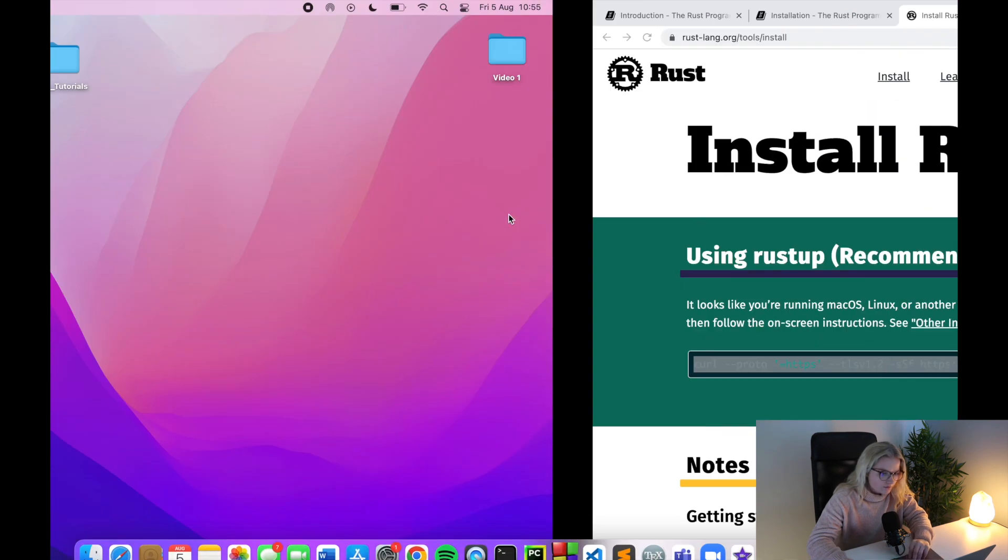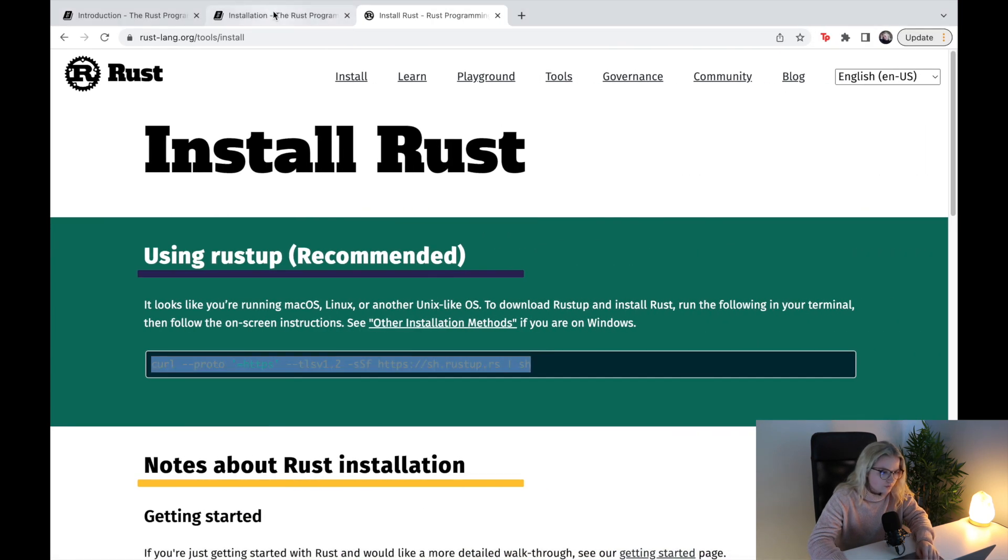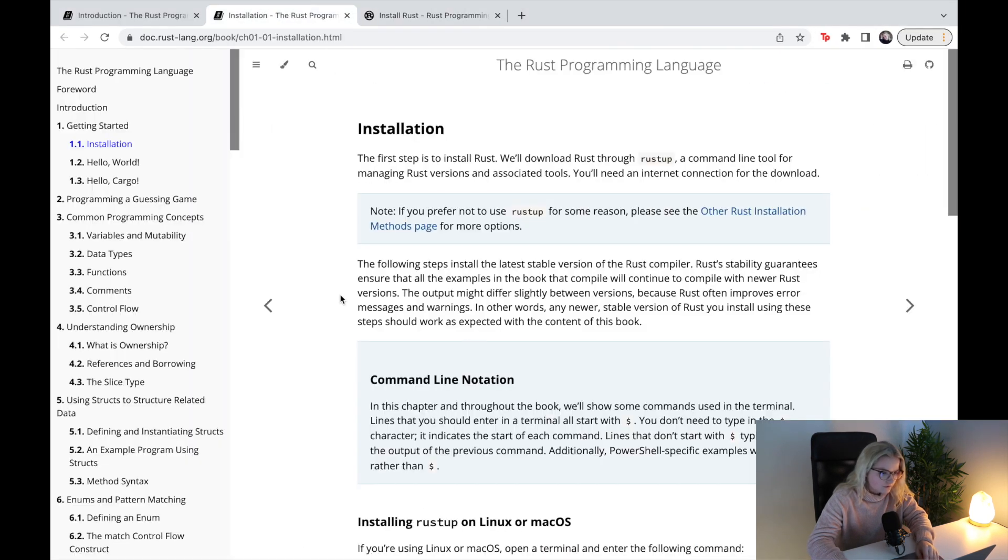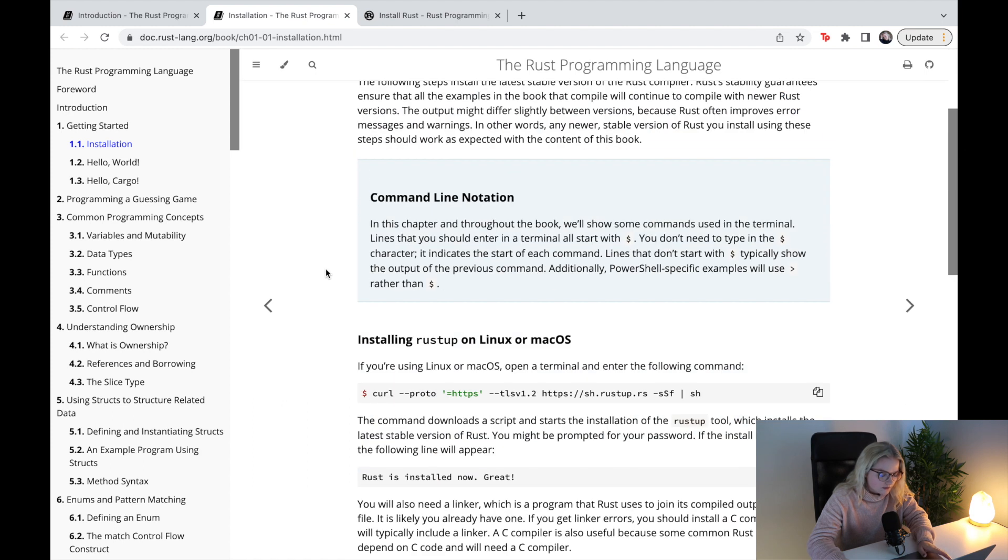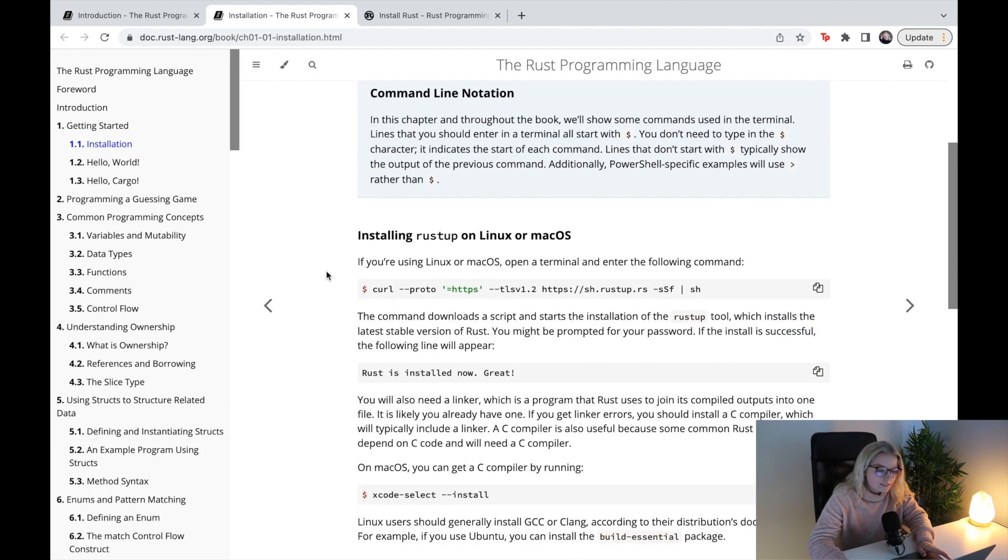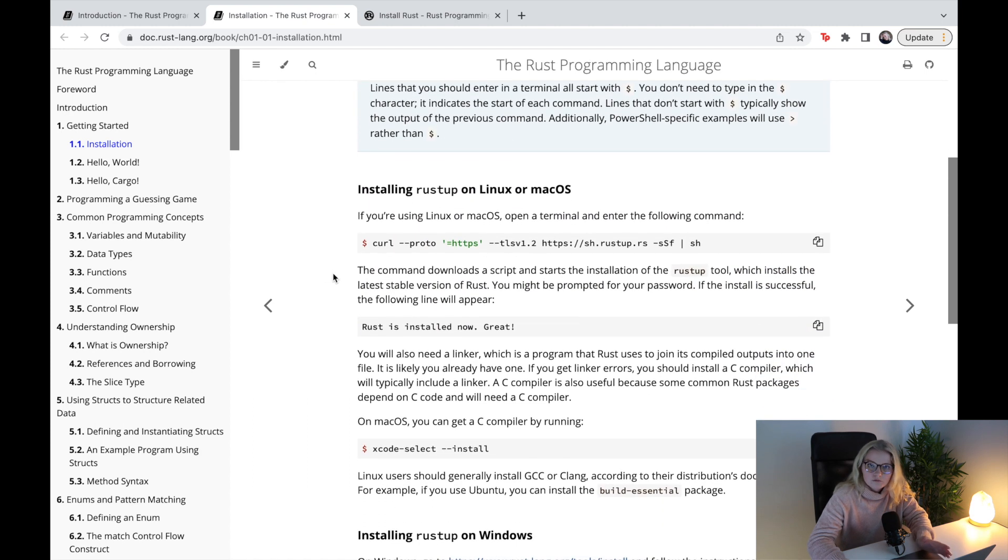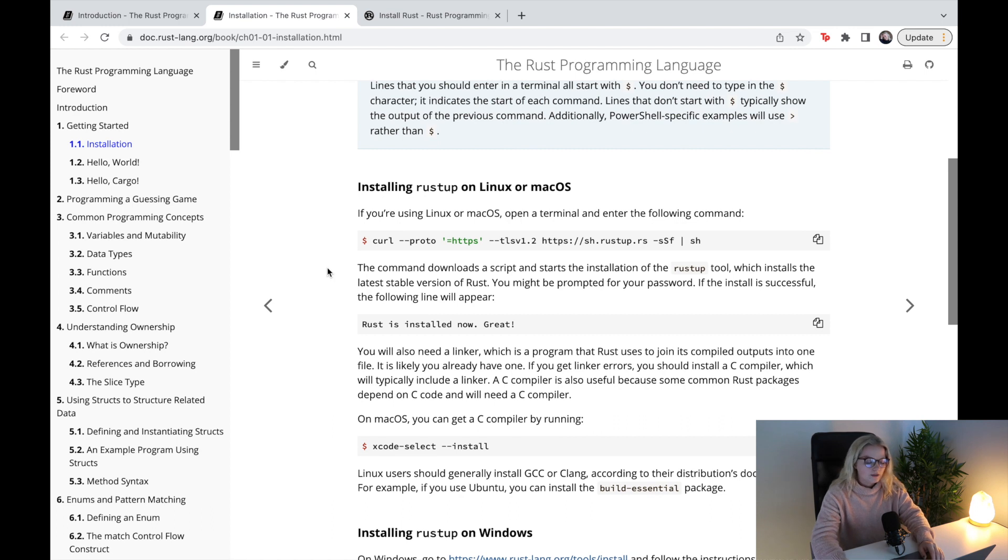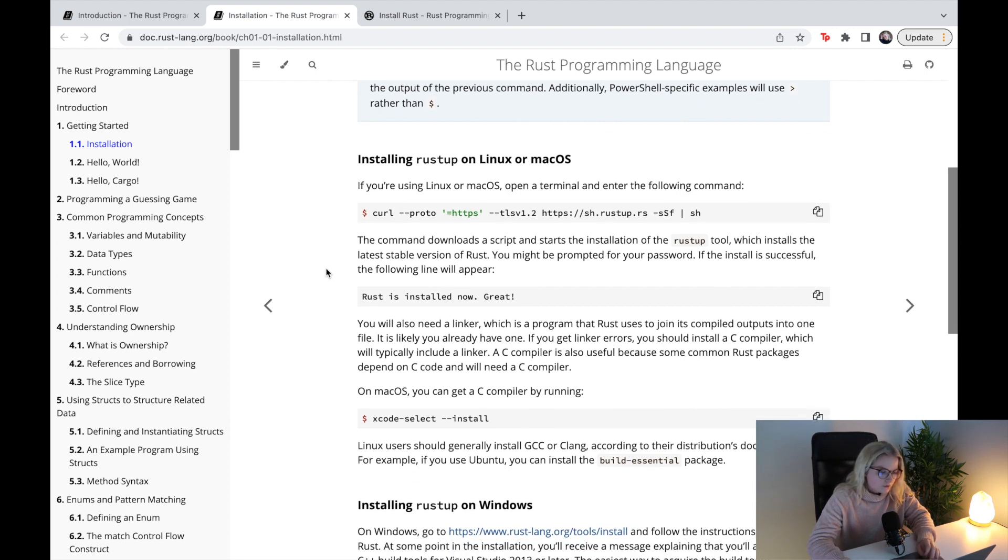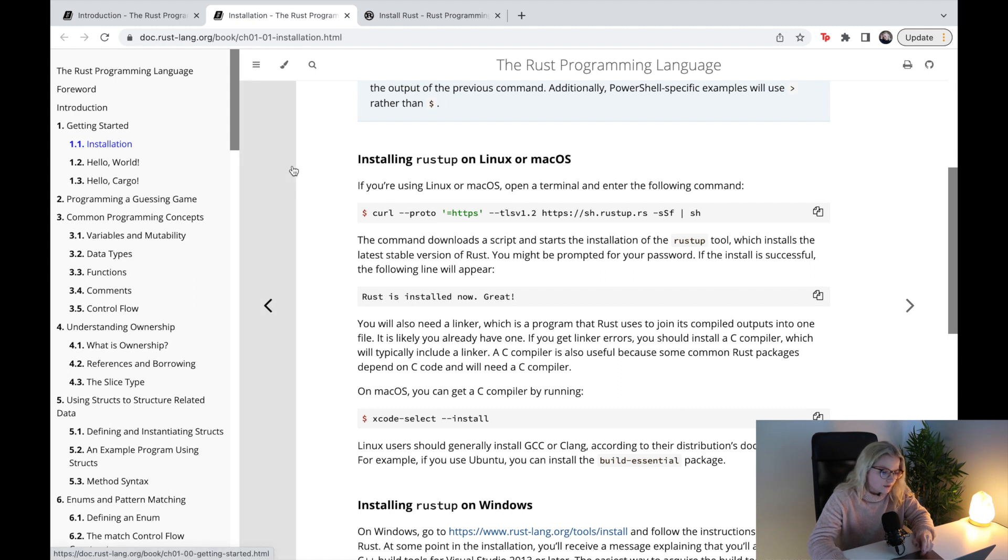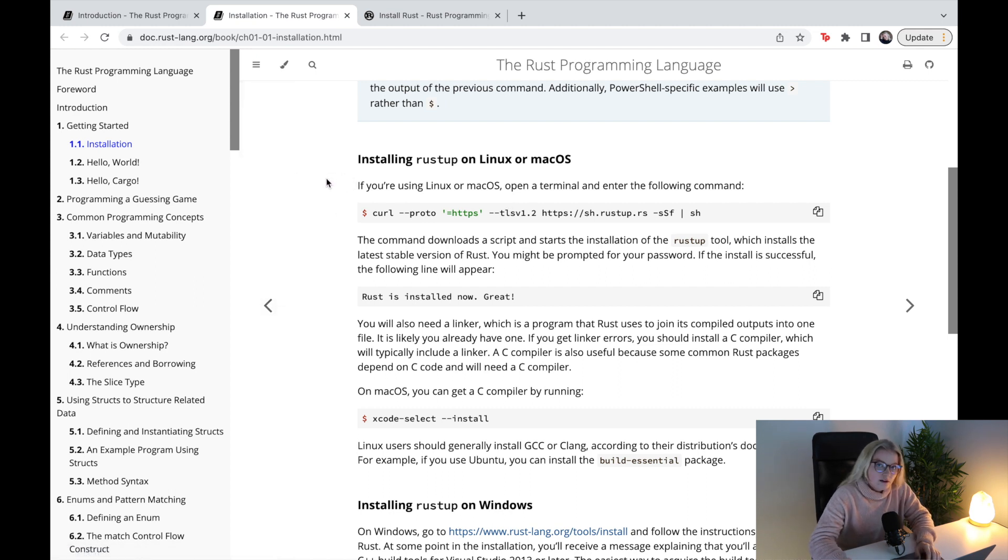If that doesn't work for you, please consult this installation guide here. There's very little to installing Rust on your computer or operating system, so if you are experiencing some issues then just consult this document. As I said, it will be in the description of this video.